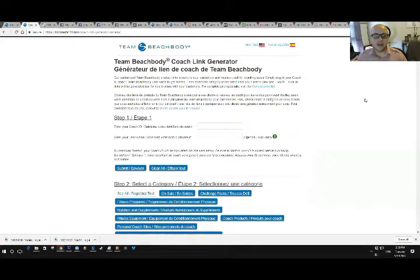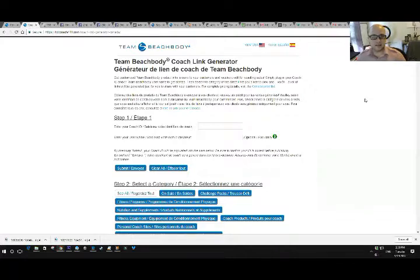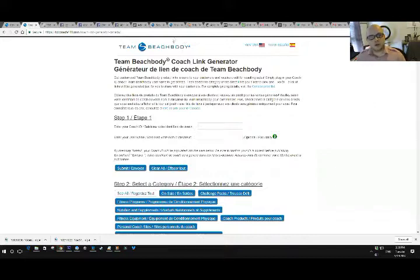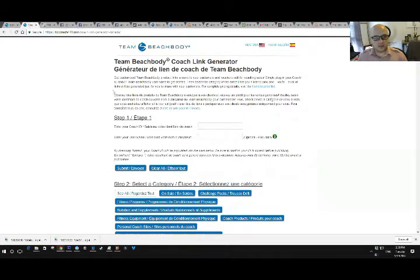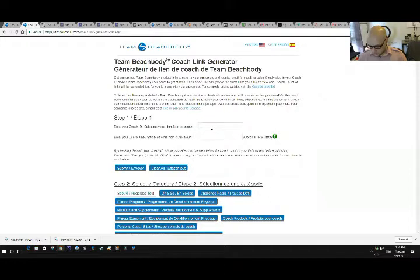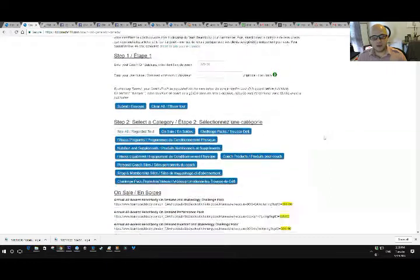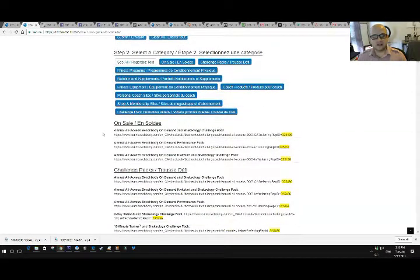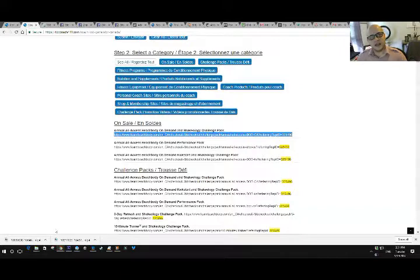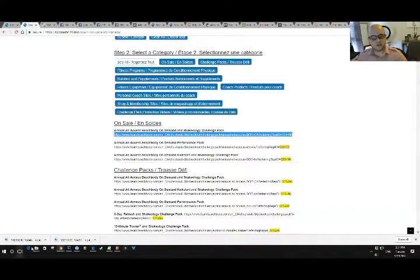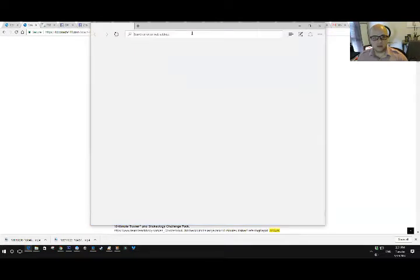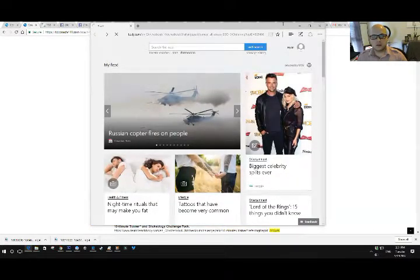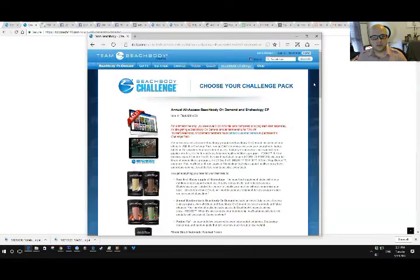Next thing we're going to do, how do you sign someone up? So let's say your spouse wants to sign up as a customer or a coach on our team or your parent or your siblings or your friend or your roommate, whoever. One easy way, I'm going to show you two ways to do it. One easy way to do it is with the Team Beachbody Coach link generator. So all you do is put in your coach ID, hit submit and then when you scroll down, this will generate a link for every single program and product that we have.